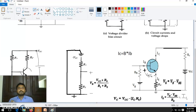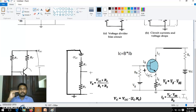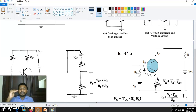I told you the Q point has to be fixed at a particular point location. Q point means it is actually the output voltage and output current — that is, the DC output voltage and DC output current without giving any input. That DC output voltage and DC output current should be fixed; it should not change.